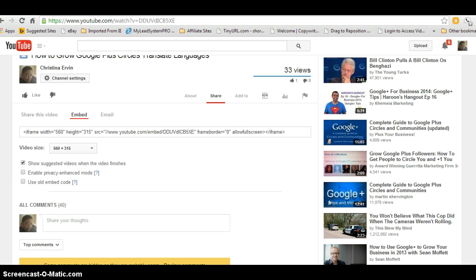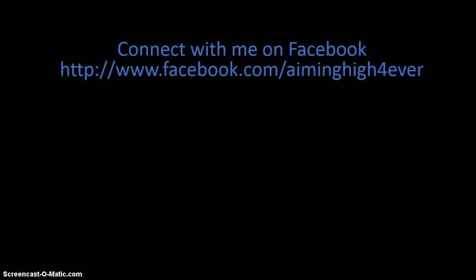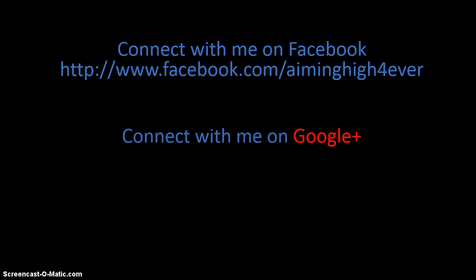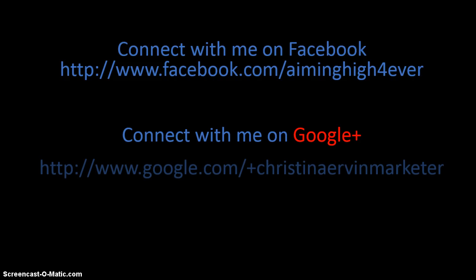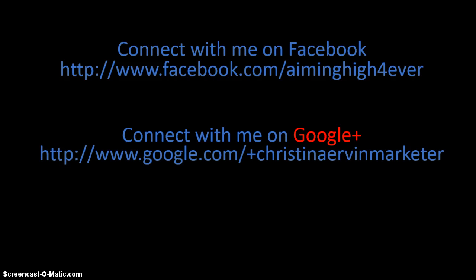In the meantime, you can always get in contact with me if you want to. You can reach me on Facebook at www.facebook.com/aiminghigh4ever, all one word. Or you can also reach me on Google plus at www.google.com/+christinaervinmarketer, all one word.